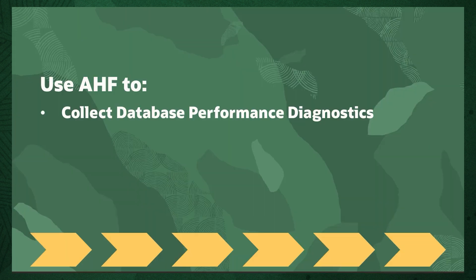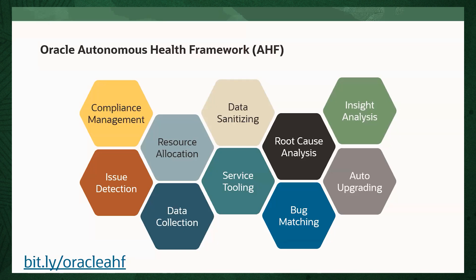In the first step, we're going to use AHF to generate a database performance diagnostic collection. The Autonomous Health Framework, or AHF, provides a series of capabilities aimed at making it easy for you to maintain your database. It's the same technology Oracle uses in the Oracle Cloud to keep the Autonomous Database running, and it's available for you at no extra cost as part of your existing software support agreement. You can download AHF by logging into My Oracle Support and searching for AHF, or you can use the short link shown on your screen to go directly to the download page.